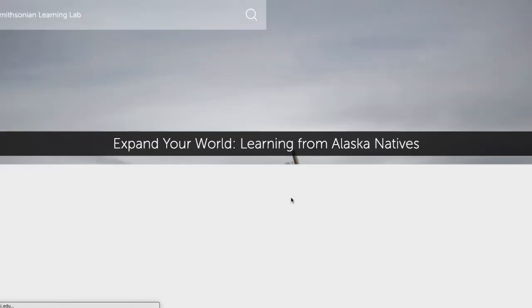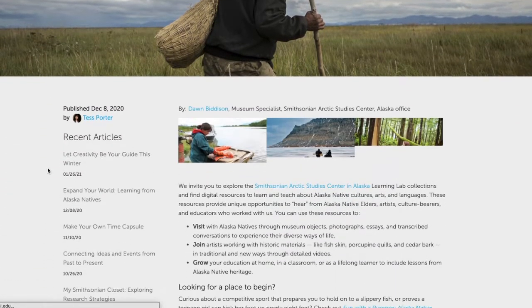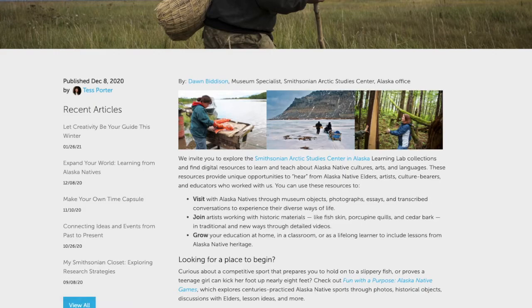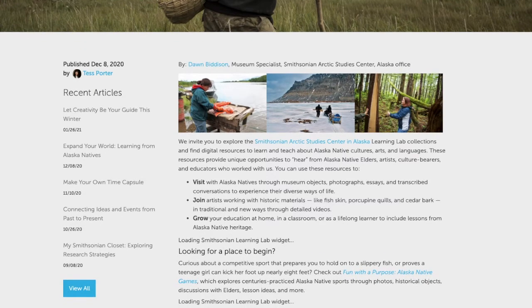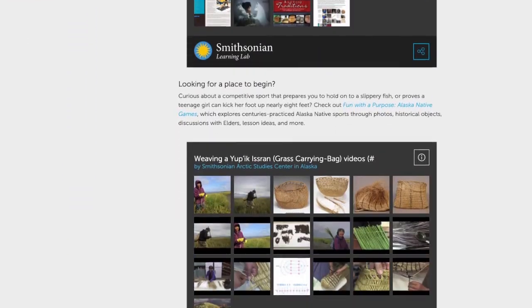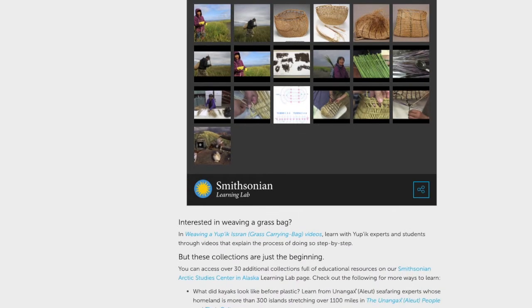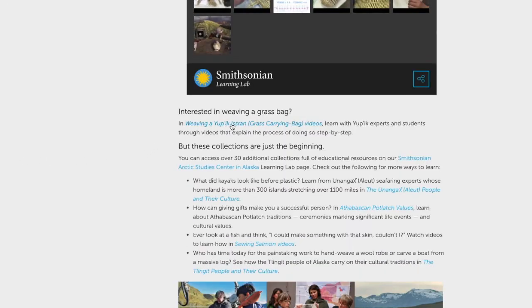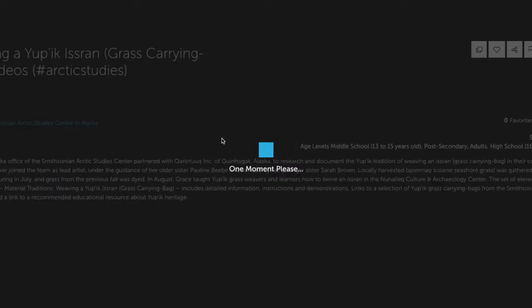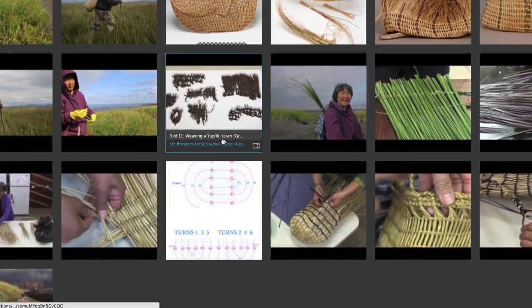Simply select the topic, scroll through the article, and find helpful links to watch videos, to find further resources, or to dig deeper into the information you've selected in this particular topic of interest. Navigation is easy by simply clicking the hyperlinks, and everything you need is found in one place.